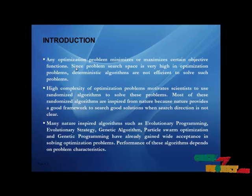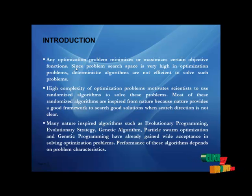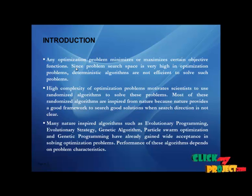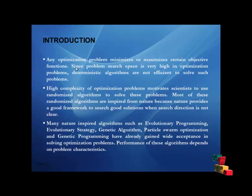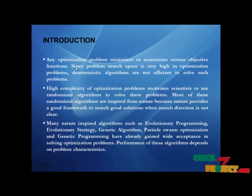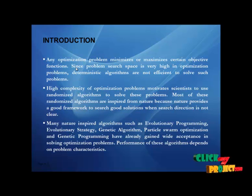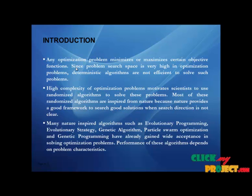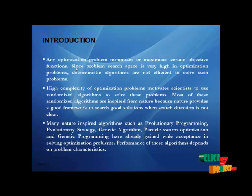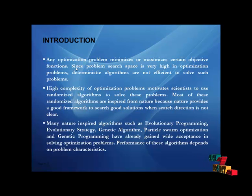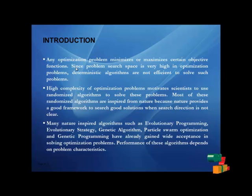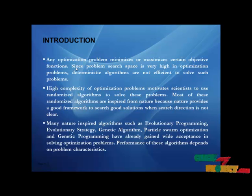Since the problem search space is very high in optimization problems, deterministic algorithms are not efficient to solve such problems. High complexity of optimization problems motivates scientists to use randomized algorithms to solve these problems. Most of these randomized programs are inspired from nature because nature provides a good framework to search for good solutions when the search direction is not clear.